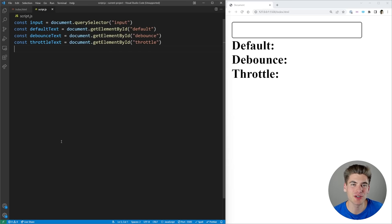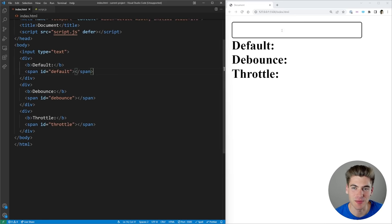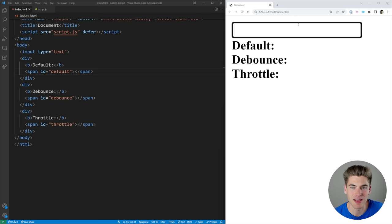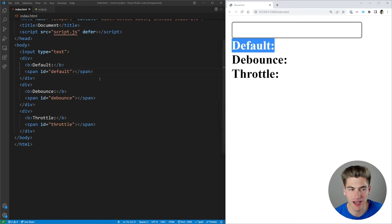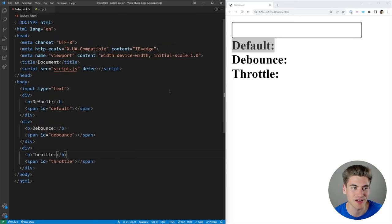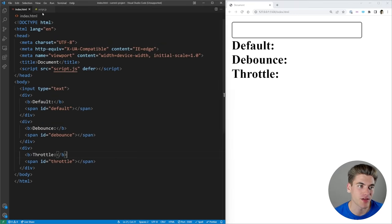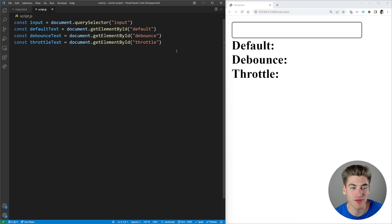In today's video, I'm going to be talking about throttle and debounce and why they're important to understand. To get started, I have a basic index.html file, which just has a text input. It has a default tab which we can put some text inside of, a debounce section, and a throttle section, just so we can compare the differences between the default behavior, debounce behavior, and throttle behavior. I also have all of those elements selected so we can actually work with them.